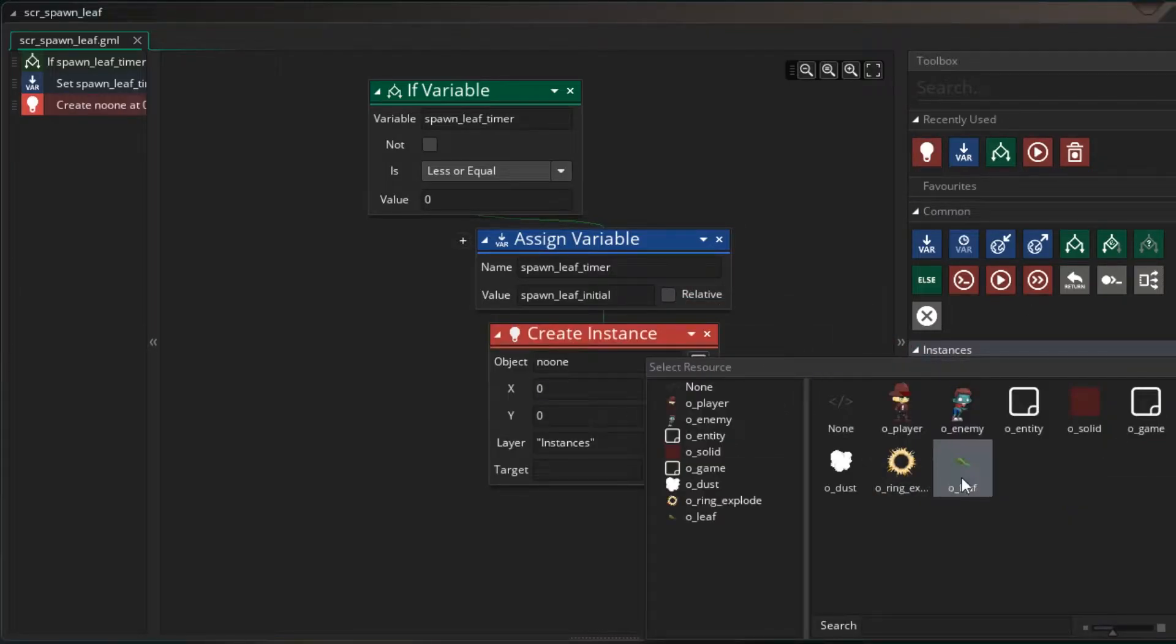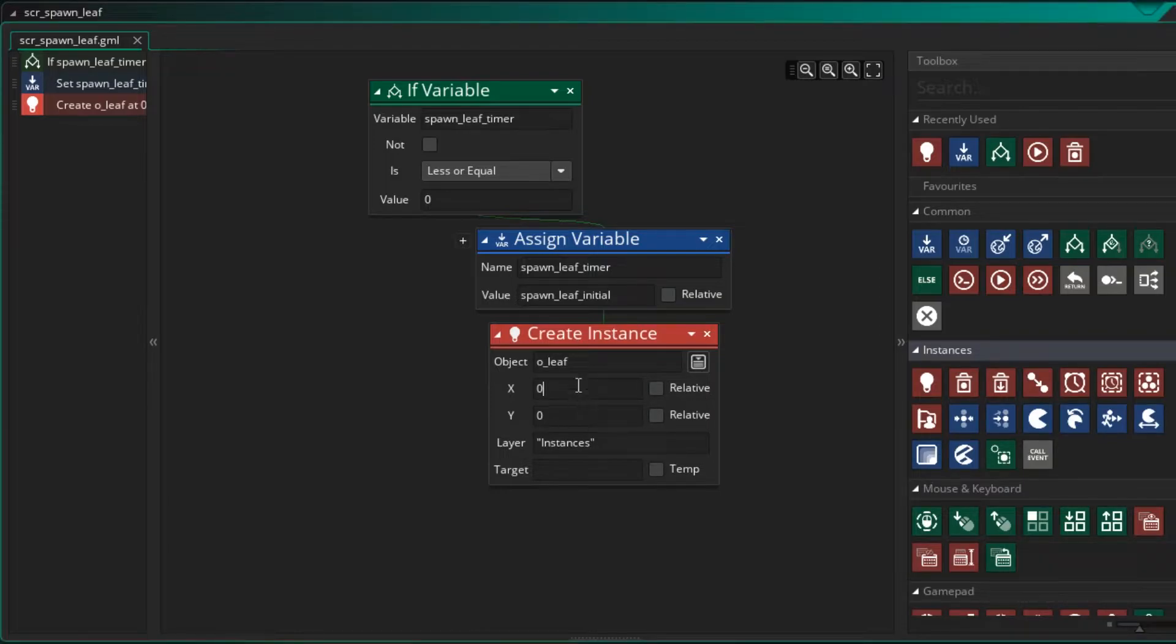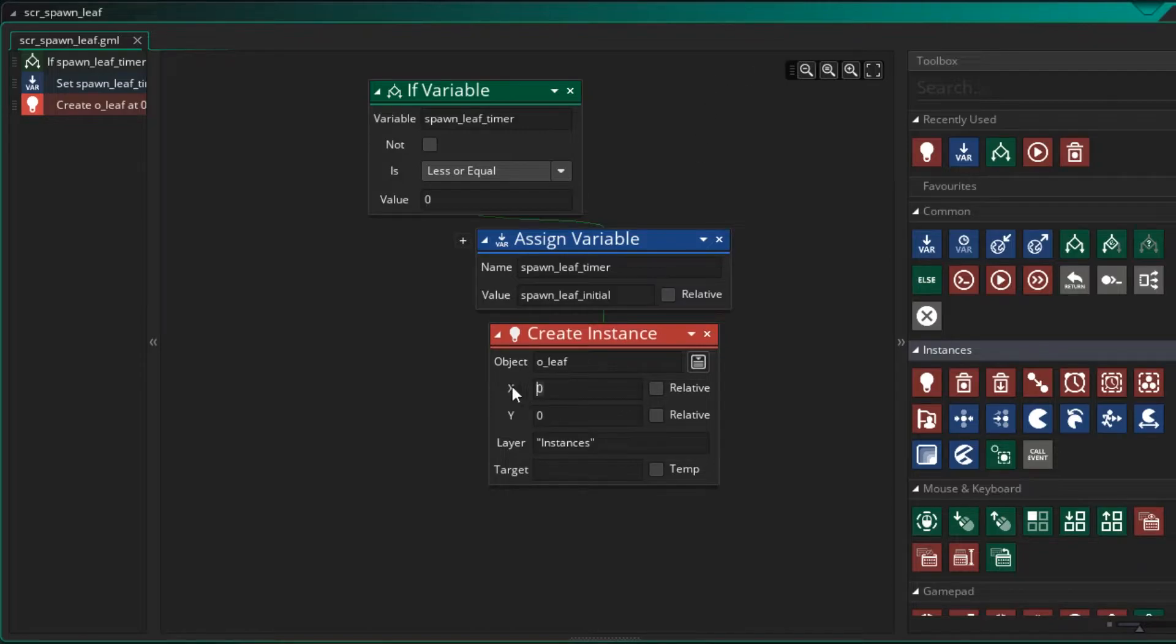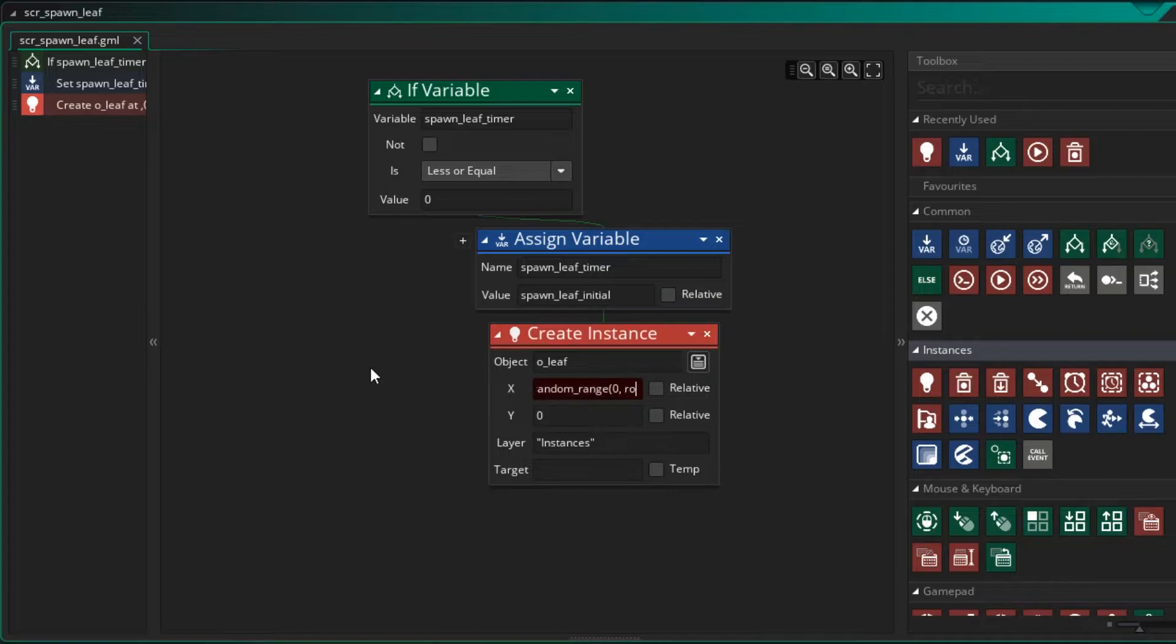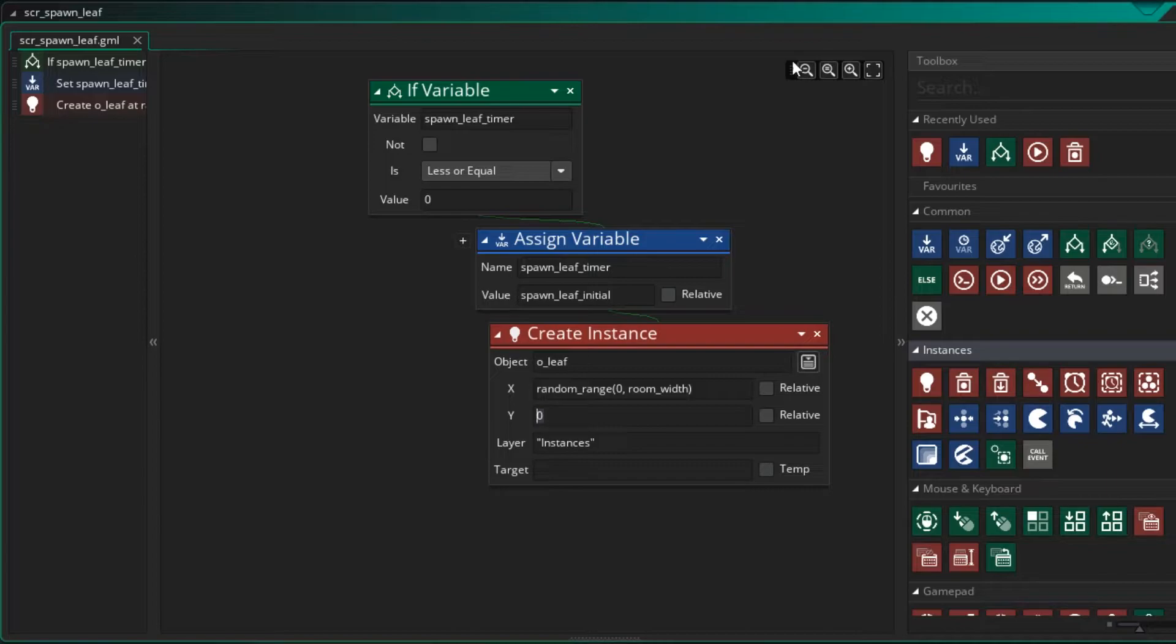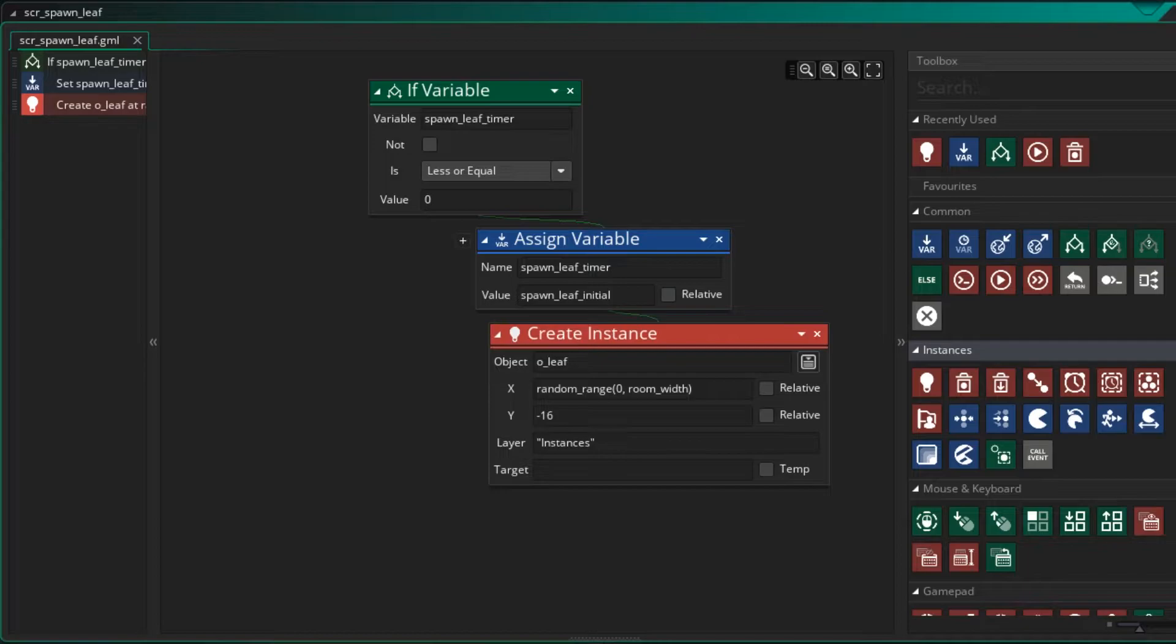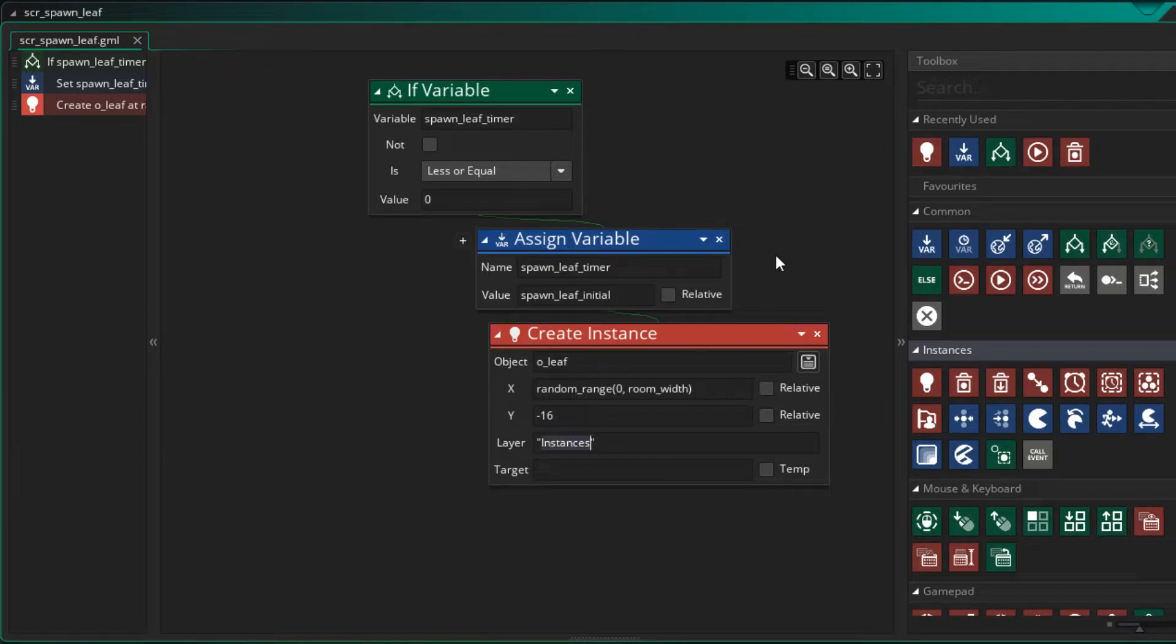So I drag this down. We want to create an O_leaf object. And where do we want to create it? Well, in relation to the X, it can be anywhere along the top of the room. So let's set this to a random range value between zero and the room width. And in relation to our Y, well, zero is the top of the room. So we want to spawn it above that. So I'm going to set it to minus, let's say just 16. So our instance of leaf is going to spawn outside the room. And because we have set of vertical speed, it's going to start to fall down. So lastly, we need to set it to a layer. Let's create a layer called leaves. And we'll go do that in a moment.